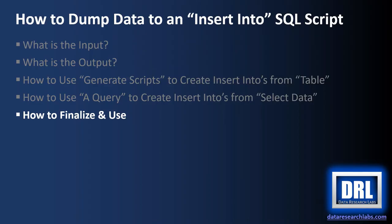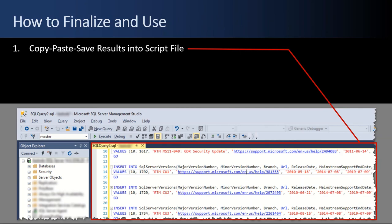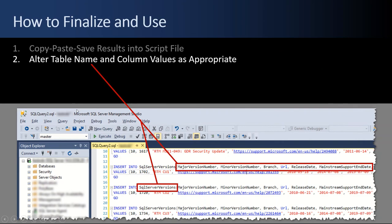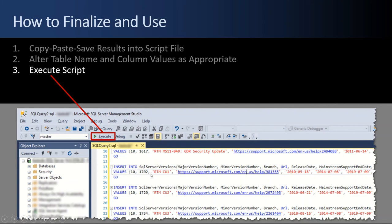And lastly, how to finalize and use the INSERT INTO script. To finalize and use, you start by copying and pasting the SQL output and then saving it to results, the results into a script file. And then you bring up the script file like this. Here's our output INSERT INTO script file. And then you may or may not alter the table names and column values as appropriate. Depends on what you're doing. If you're just moving from one environment to another, you may leave everything the same and just run the script as is because you're just carrying forward from environment to environment, the same data. But in other instances, maybe you have different table names or whatever. So make whatever changes you need to. And then you execute the script. And that is it.